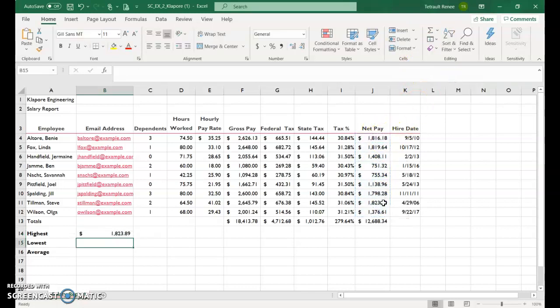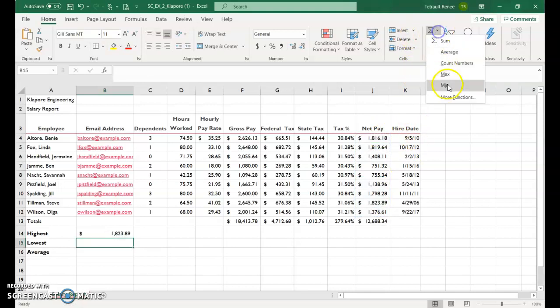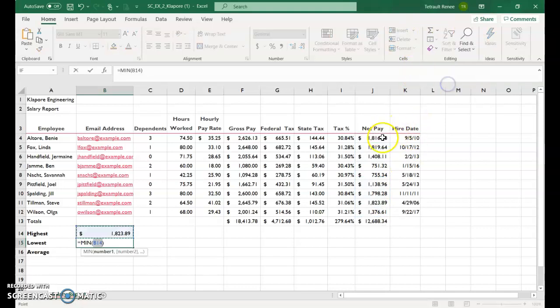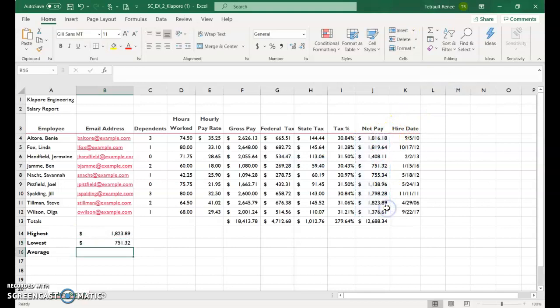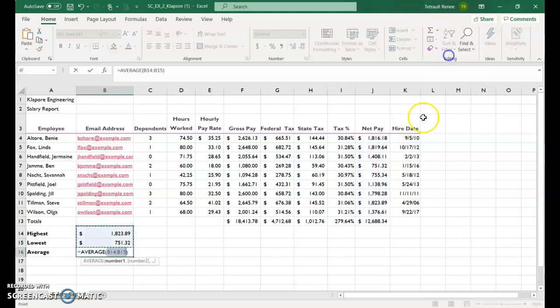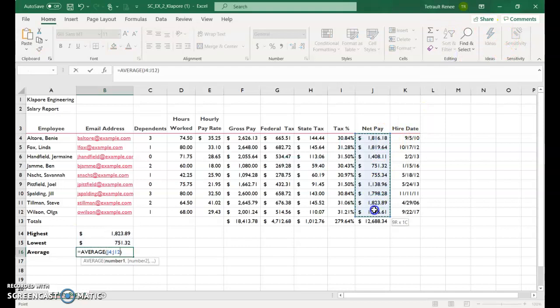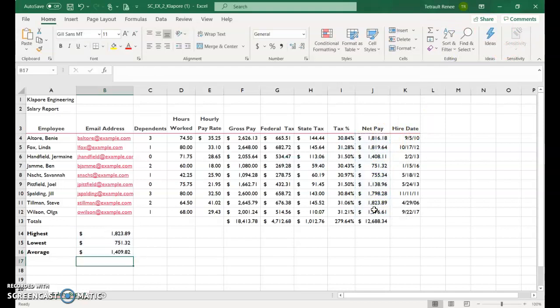The lowest, which is the minimum, and again, select your range. Don't take the total. And the last one is the average, and again, from the net pay. So they all should be J4 to J12. There you go.